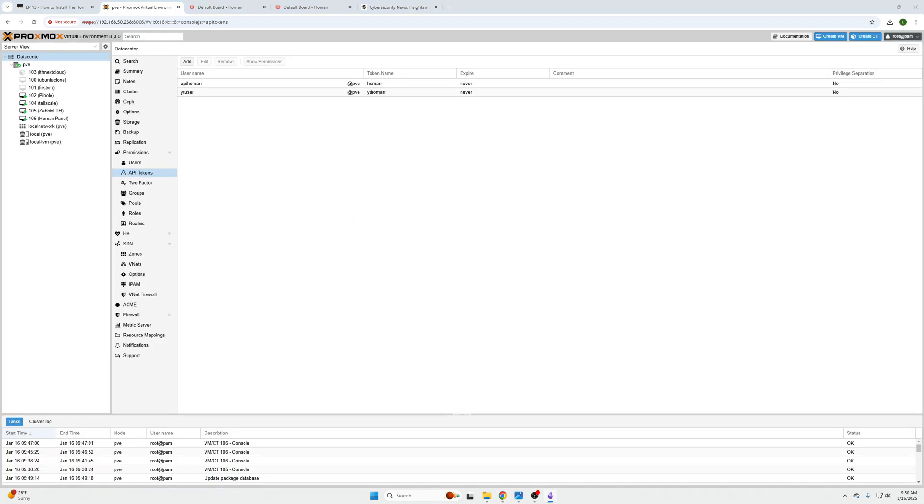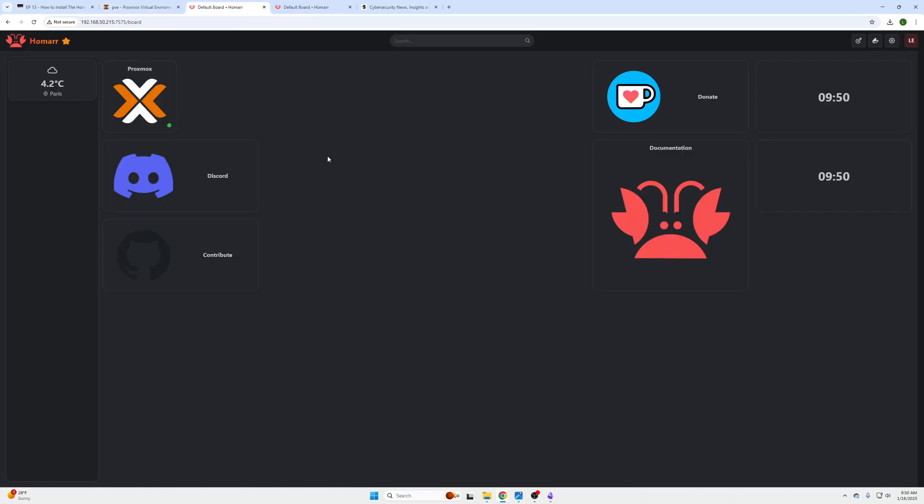So I'm going to copy that from my Obsidian notes off camera. And the next thing we're going to need to do is go over to our dashboard.